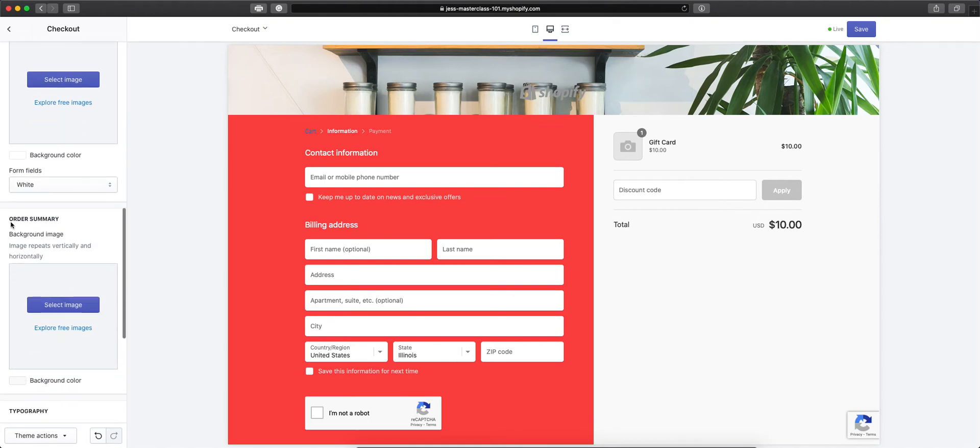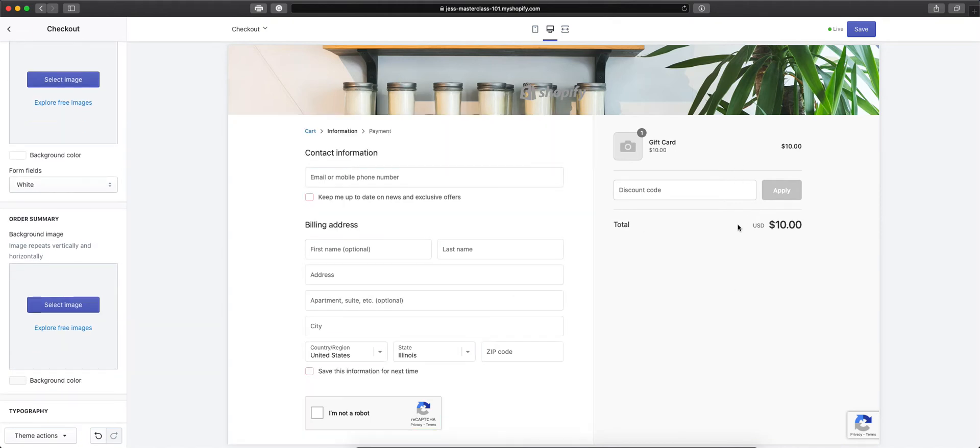Then we have our order summary background image, which is on this side. This shows our product, discount code, and total.